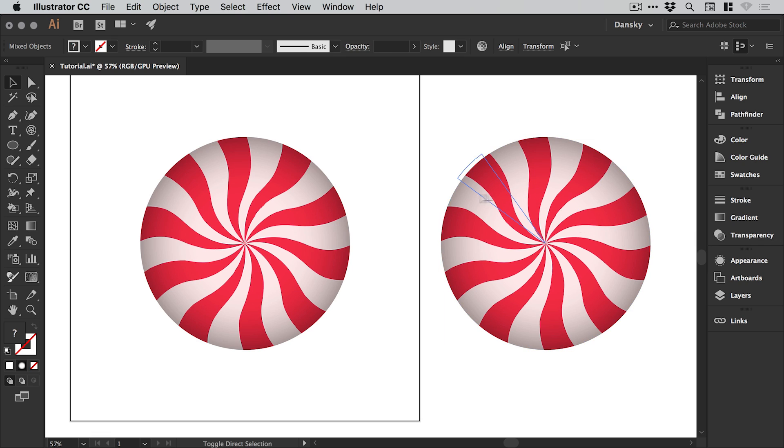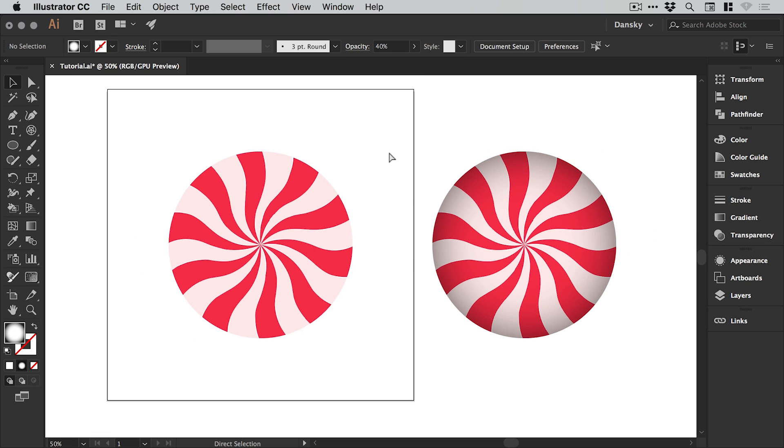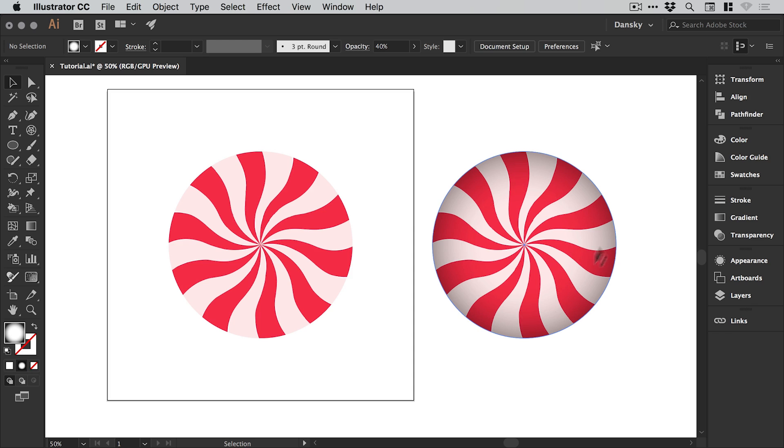It actually makes it almost look a bit more 3D. So let's compare. Here's our original 2D example, and here's the one where we added the gradient shadow around the edge. There we go, we're done. That was fun, wasn't it? That's how to create a delicious strawberry and cream swirl in Illustrator.